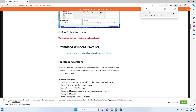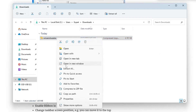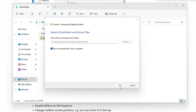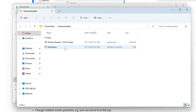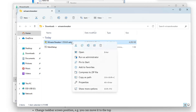The download will start and it will come as a zip file. Once it's downloaded, open the downloaded folder, right-click on it, click 'Extract All', choose the location where you want to extract it, then click Extract. Once extracted, you will find two sets of files.